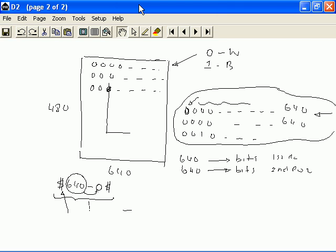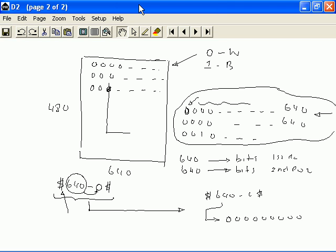When this information is received on the other side, it is interpreted as 640 zeros being sent, meaning that the screen is now set to display 640 zeros, which is interpreted as 640 white pixels.